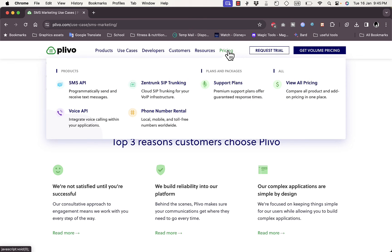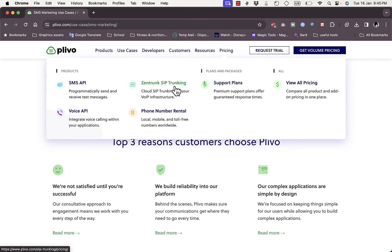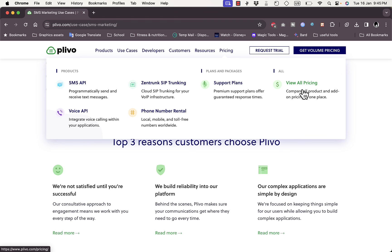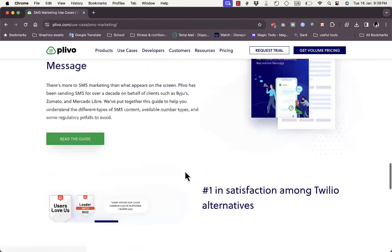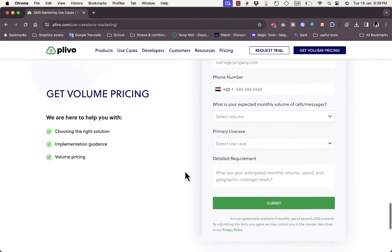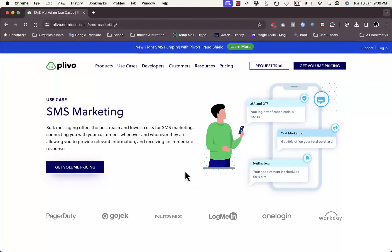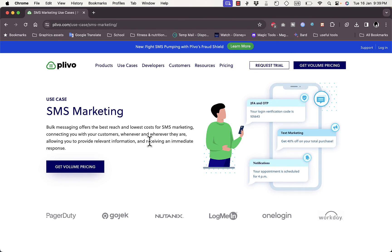Finally, click on Pricing to view pricing for the SMS API, Voice API, and other services. You can click 'View All Pricing' to see pricing for all products and add-ons, or click on an individual service to see plans specific to that service. That was a quick overview of the services and benefits of using the Plivo SMS platform to get more leads and grow your business and sales.